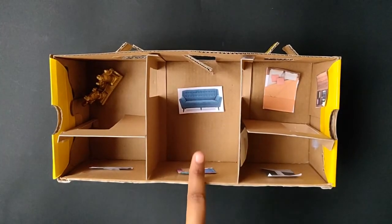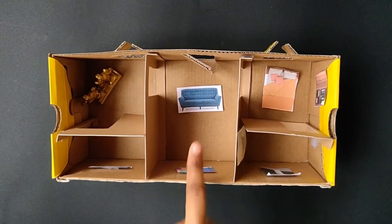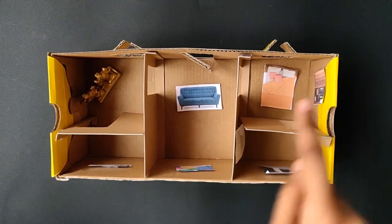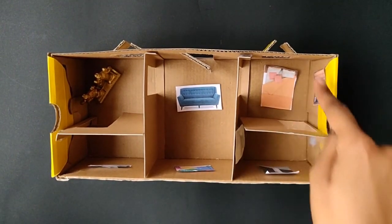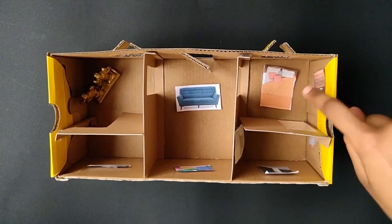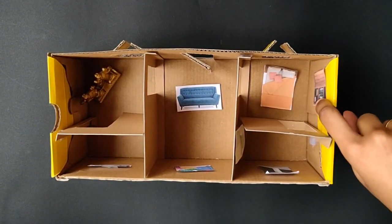This is the living room. We have the sofa and the TV here. This is the bedroom. We have the bed and the cupboard here.